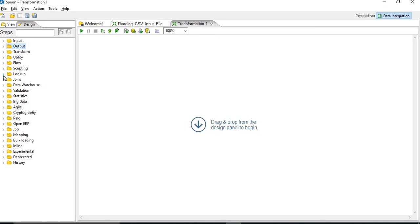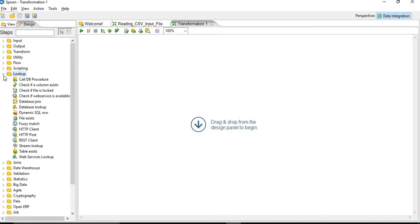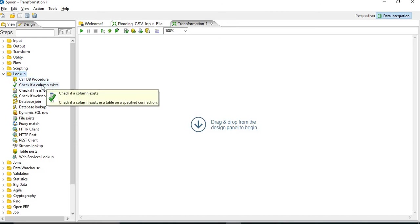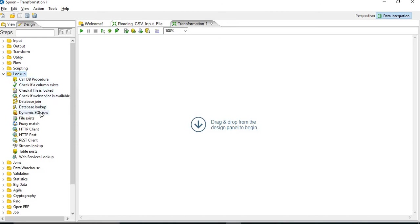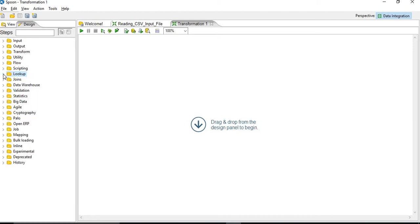Similarly you can see lookups, these are the lookup steps. So DB procedures, then database join, lookups. So all these are the transformations which will be used in your mappings.